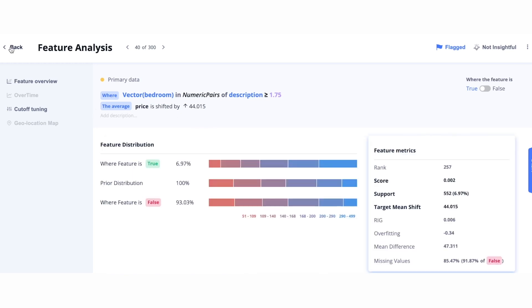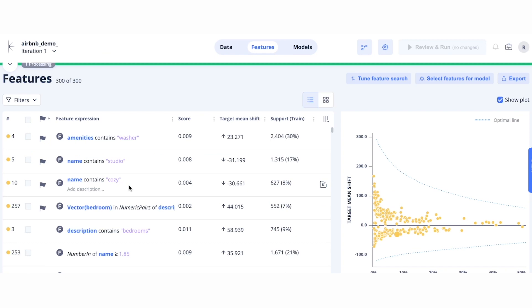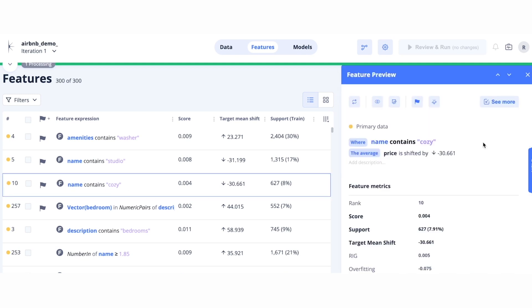If we click back, we can go explore other features. In this view, you also have the ability to quickly explore features like this one. What we find is that if the name contains Cozy, the price of a listing actually goes down. Now, this actually makes sense because if you remember, the listings here are coming from New York City. Cozy is typically used as a placeholder for a very, very small apartment.